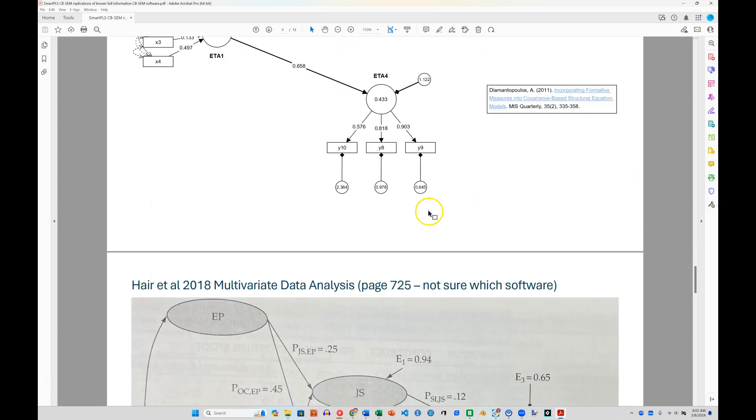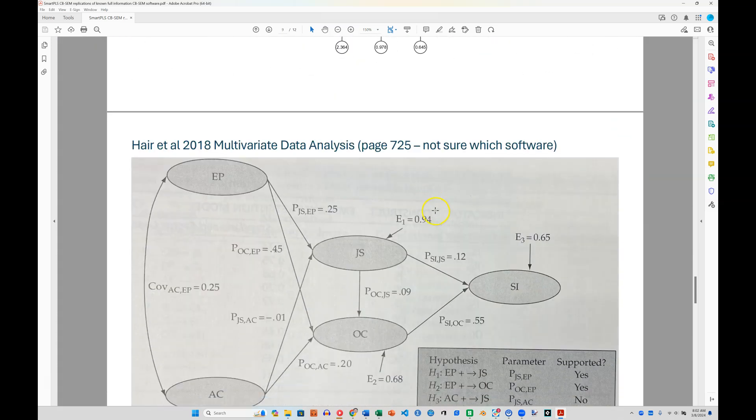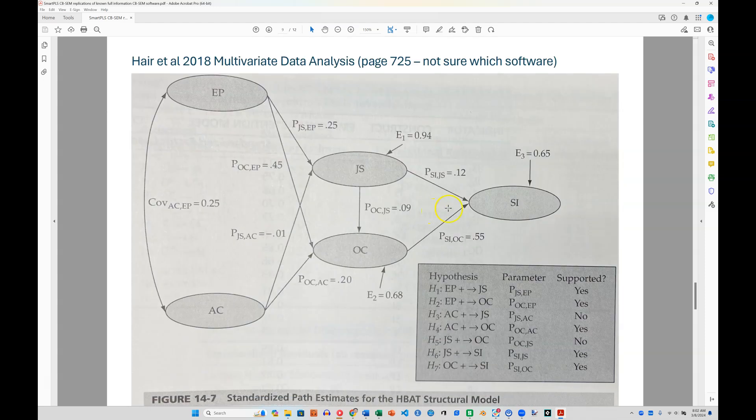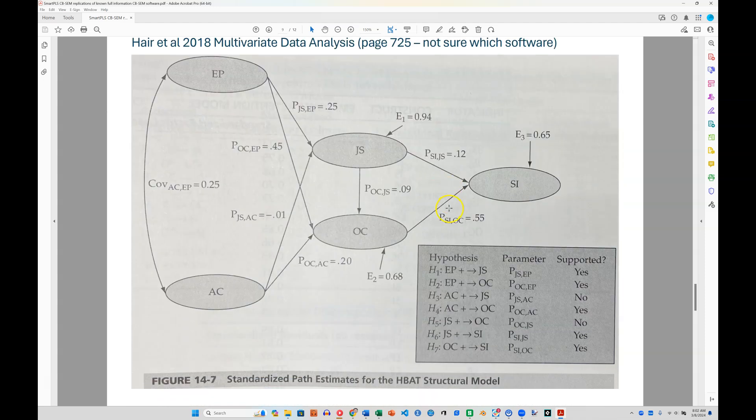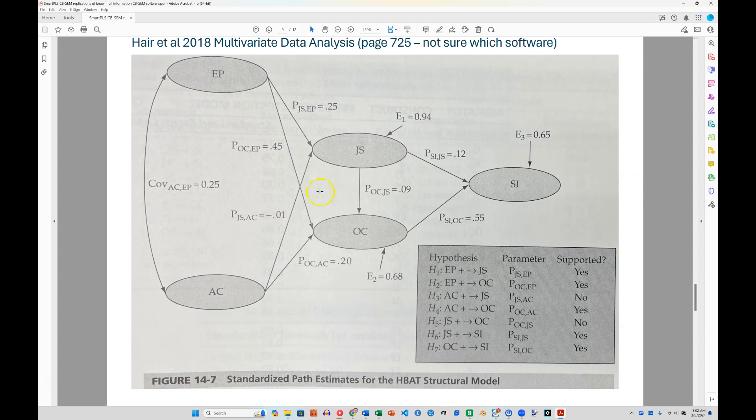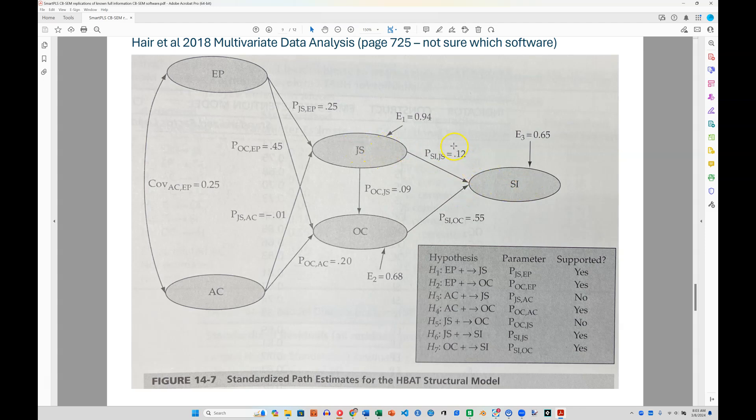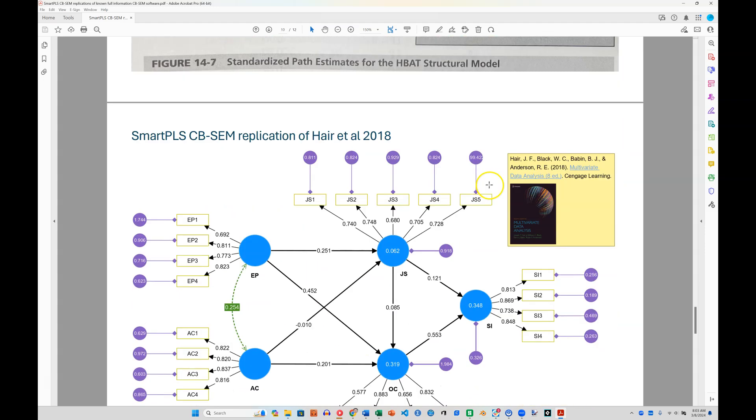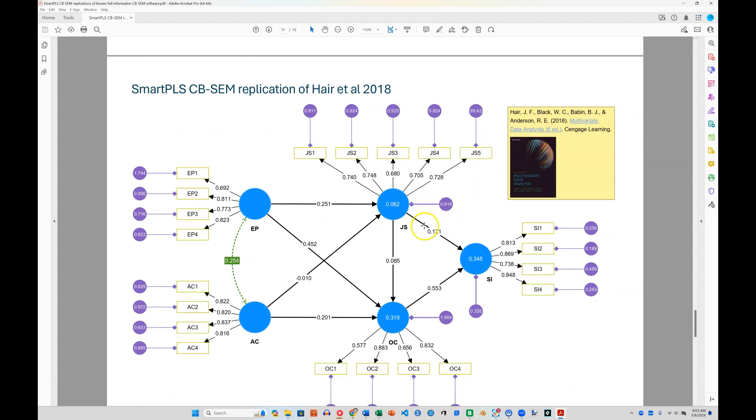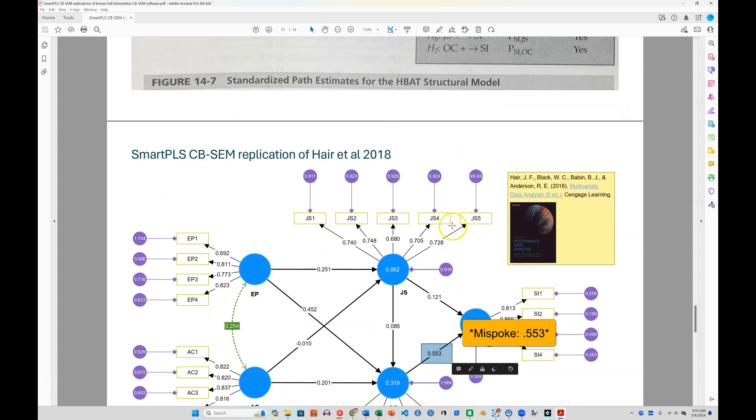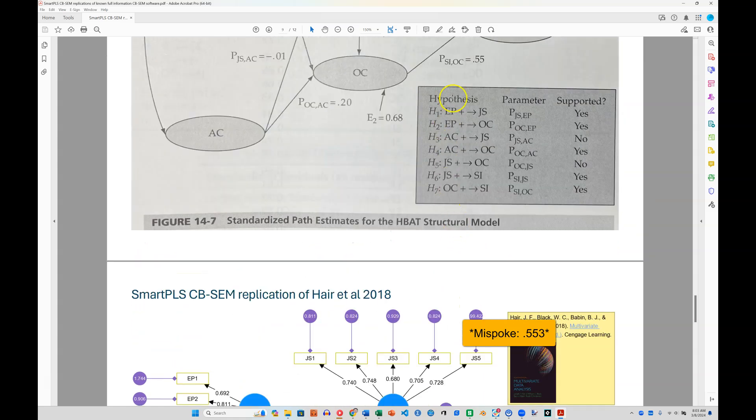But what about the Joseph Hair book? This is a very popular, maybe the most cited statistics book. Here is their model, and we can see a couple of these. How about from JS to SI, it has an effect of 0.12. Here it is in SmartPLS, 0.12, 535, 55.